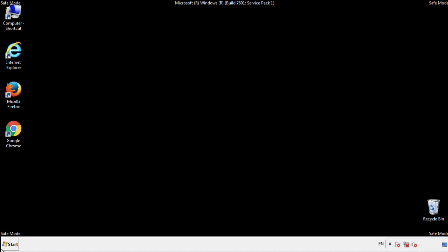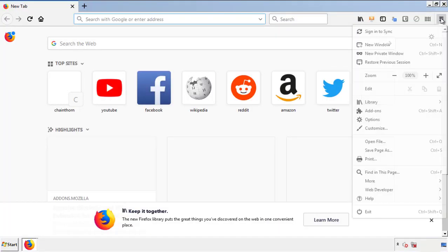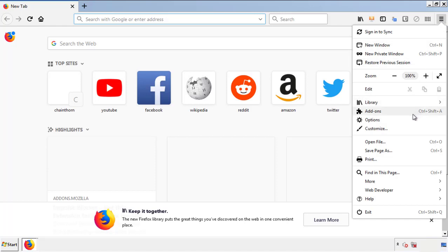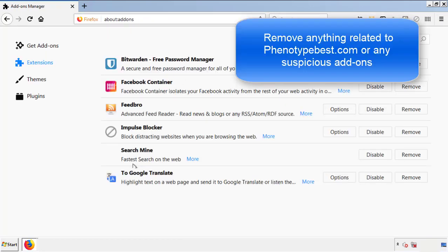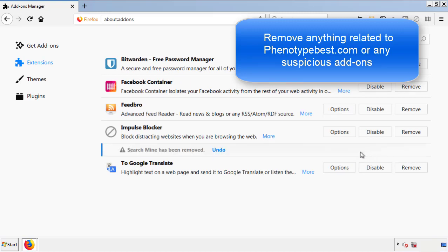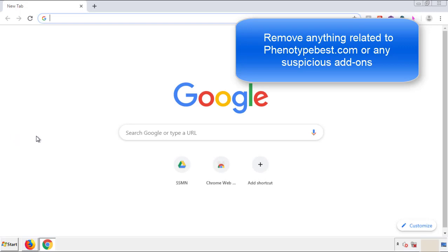We want to make sure there aren't any leftovers in our browser extensions, so we'll start with Firefox. Back to the menu icon and down to Add-ons. From here, we'll be looking for any extensions that may be causing our problems. Just have a look around and delete everything that looks suspicious. Once Firefox is restarted and we've confirmed there are no miscellaneous extensions, we can move on to Chrome.